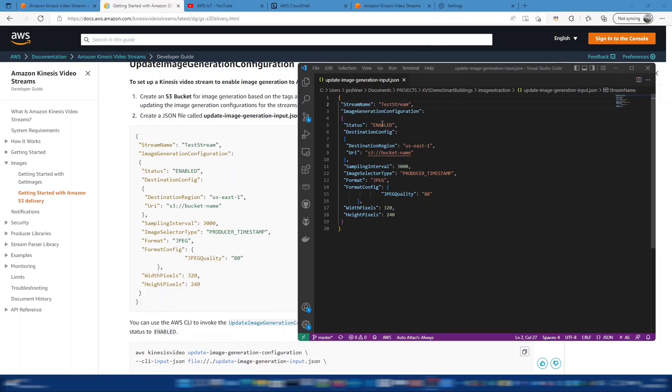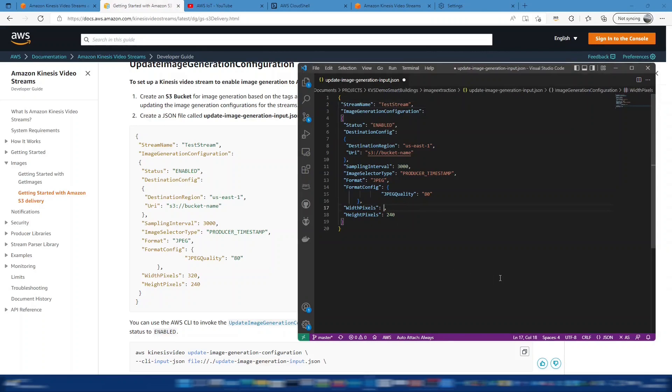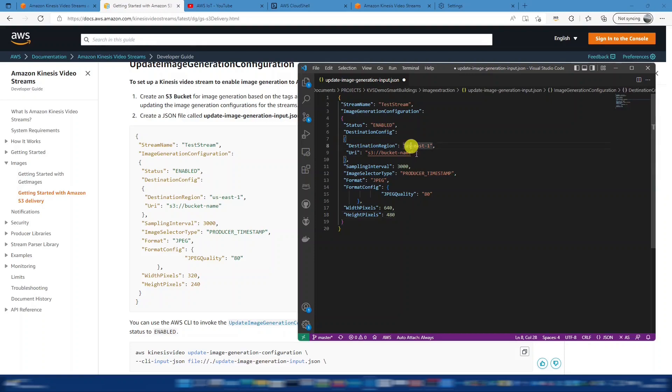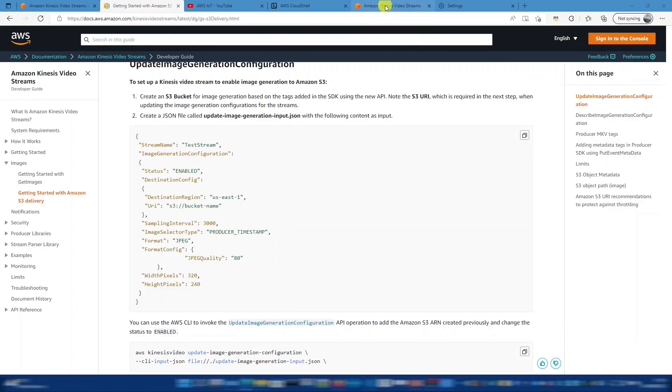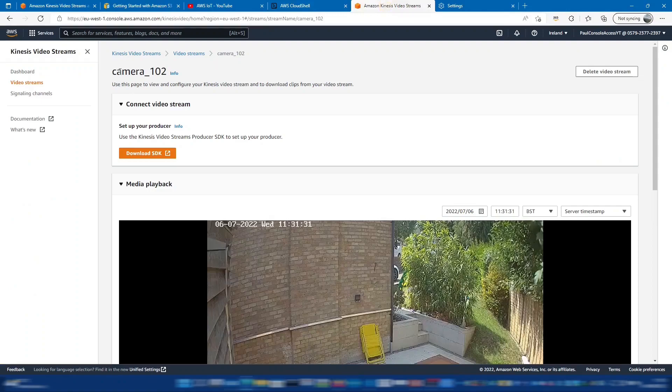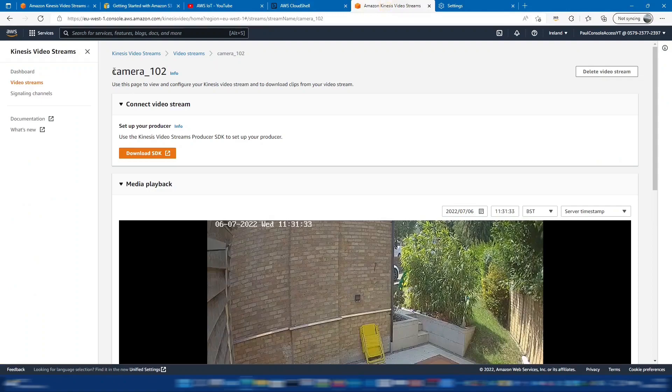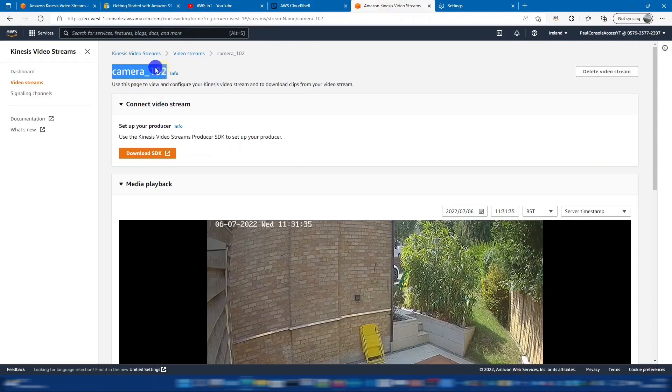So here I've created that file locally on my machine and just copied in what we have. So we can put in the height and the width of the pixels. And we're happy with the producer timestamp and happy with every three seconds. And the region we want to be here. And the stream name will be the stream of your KVS stream, which you can get from going into the console and looking. So my one is camera 102.